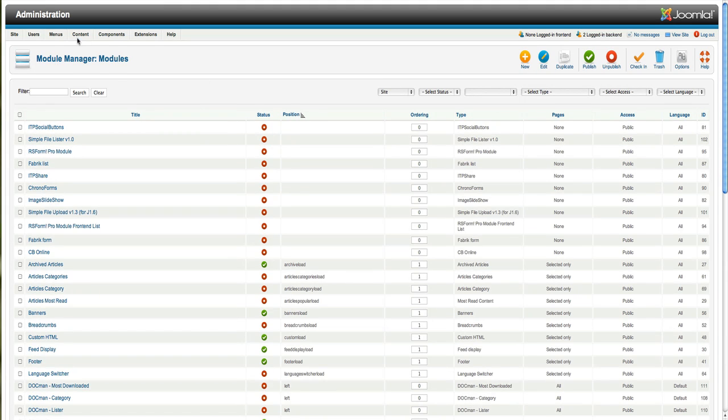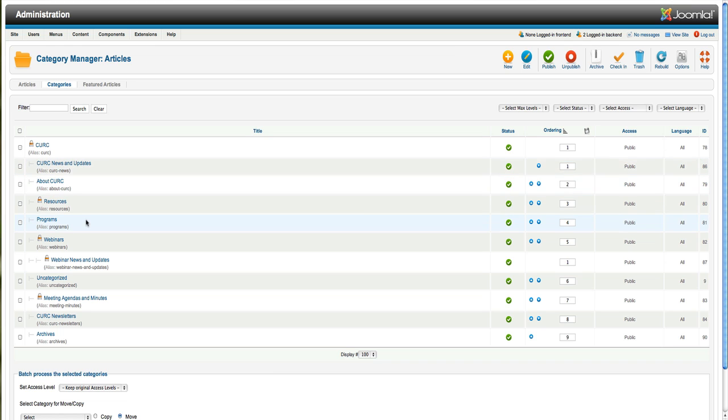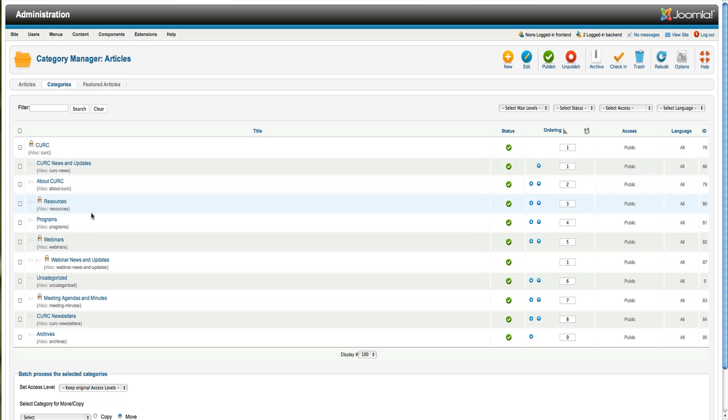And to create categories, you can go here to Category Manager. And you can create, say, a master category like Kirk News and Updates. And then you could have a bunch of subcategories so that if you put latest news and update to post anything from this category, it will also include the child categories. And that's how you can include news from more than one area.